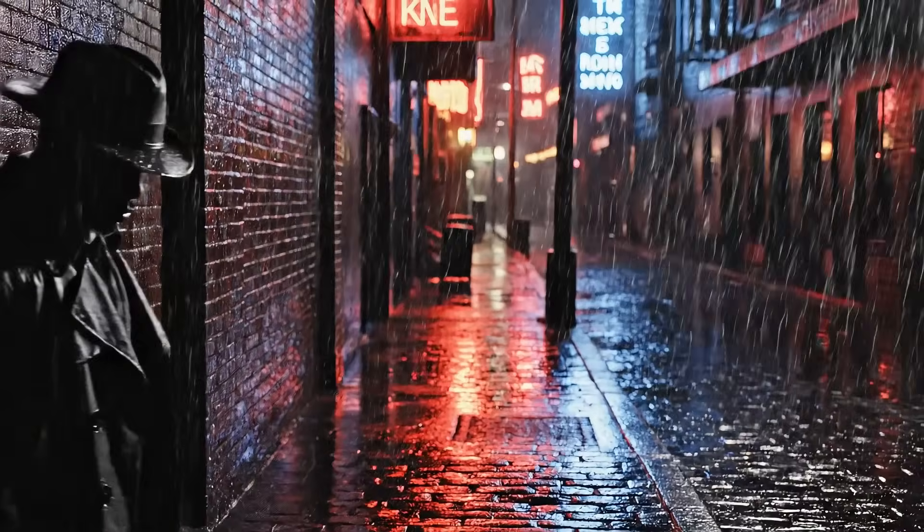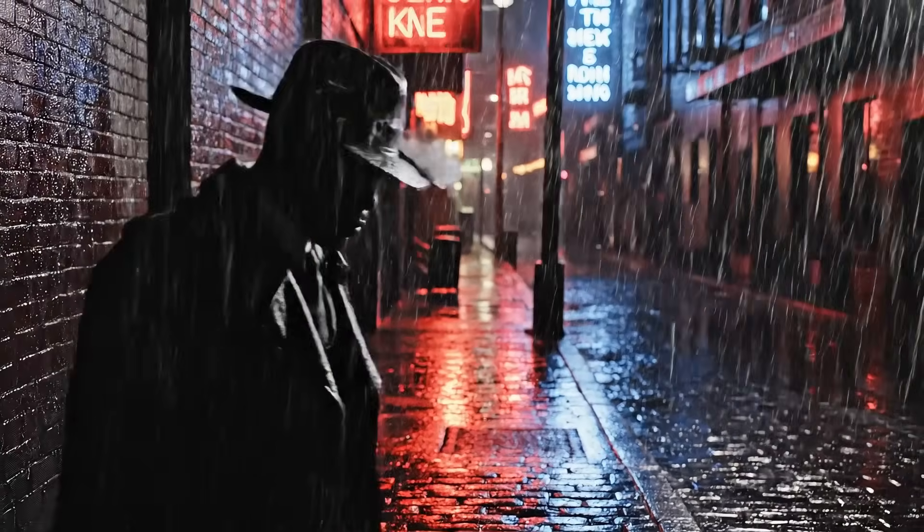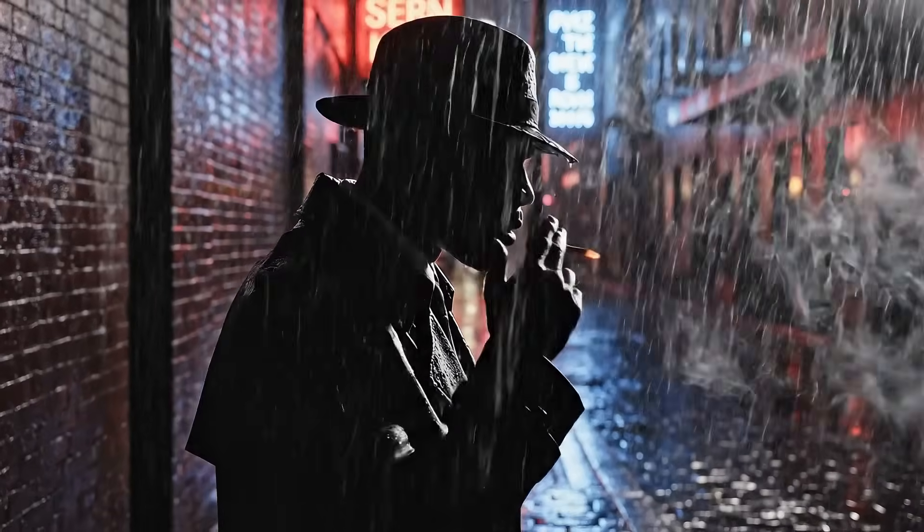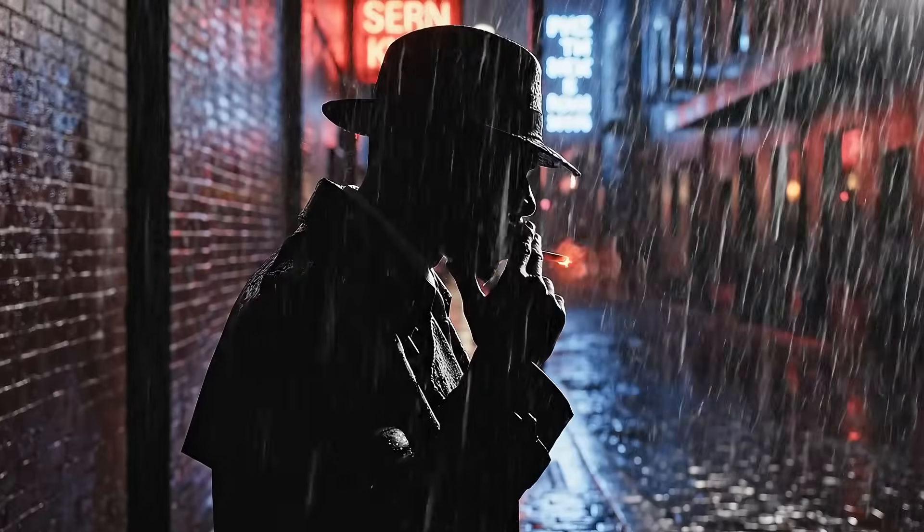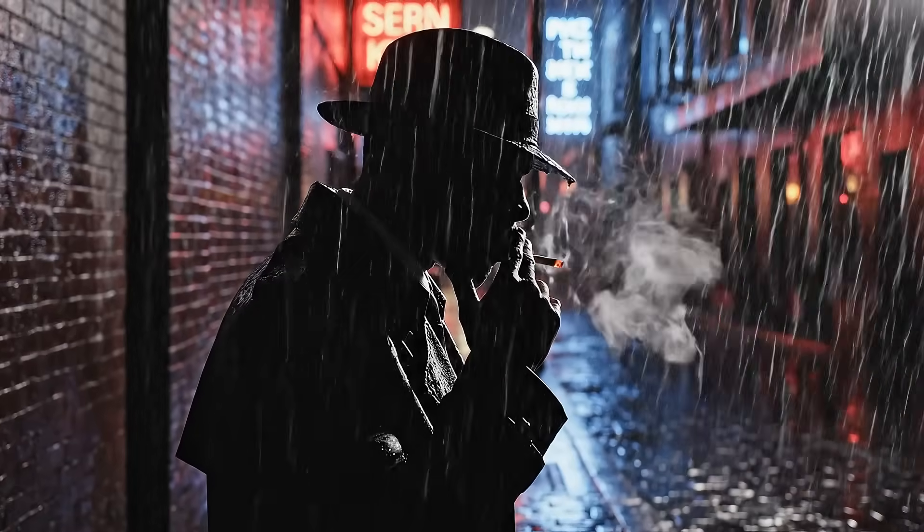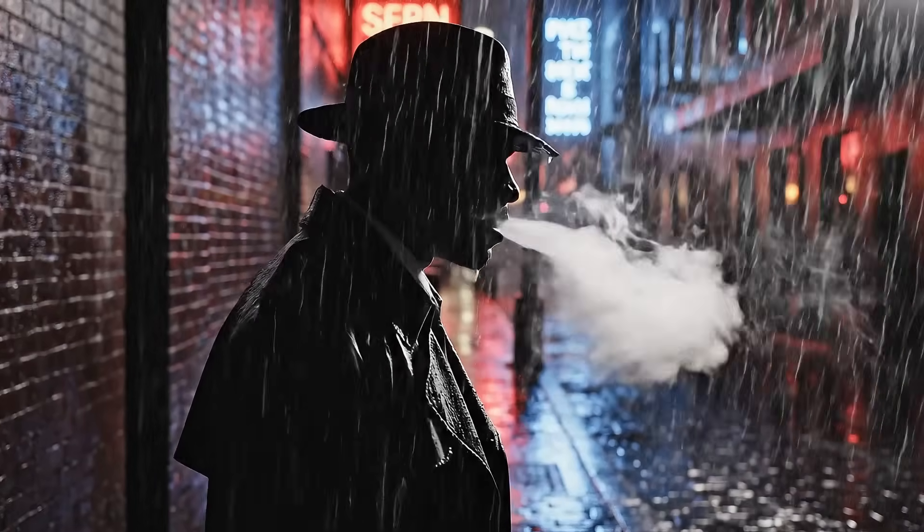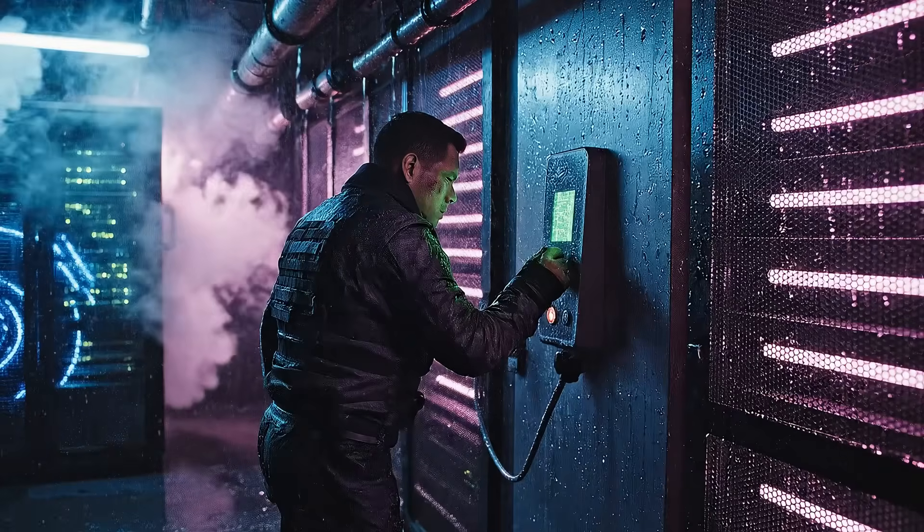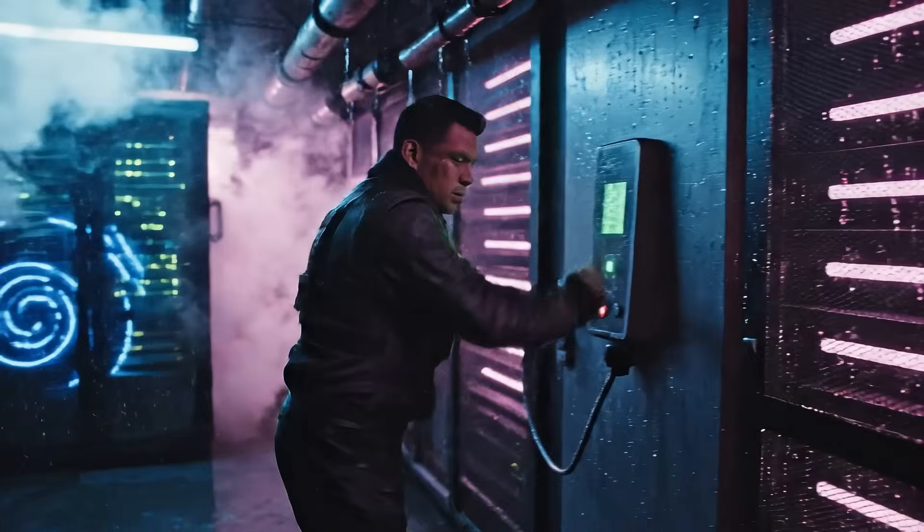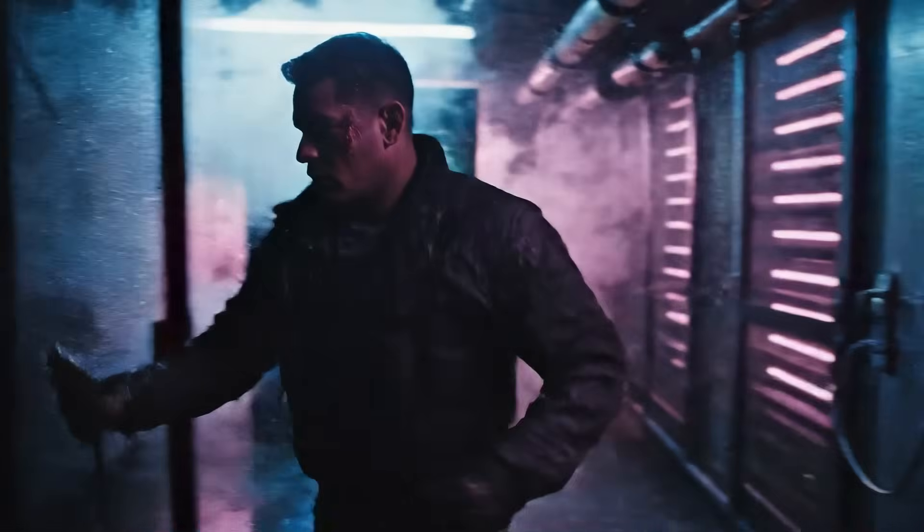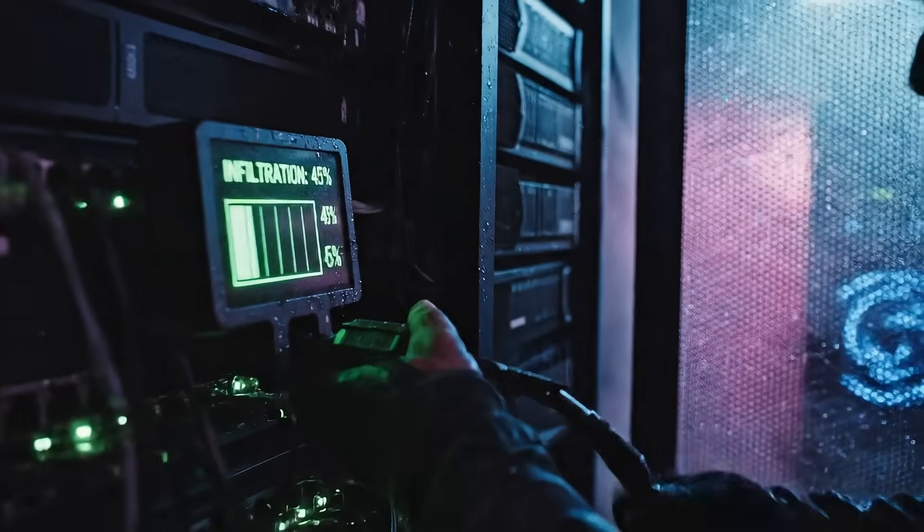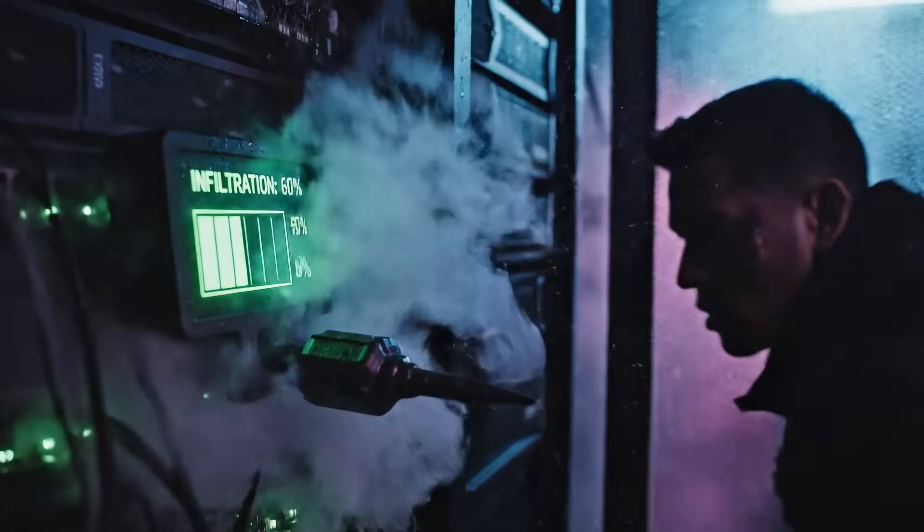Look at this. In the shadows of a neon-lit city, a lone operative moves unseen. Her mission? Infiltrate the enemy's fortress and retrieve classified intelligence that could change everything.